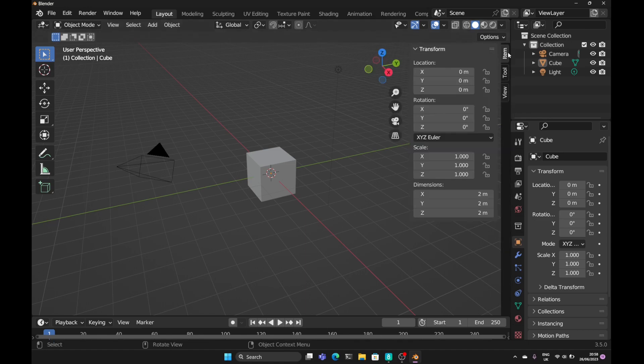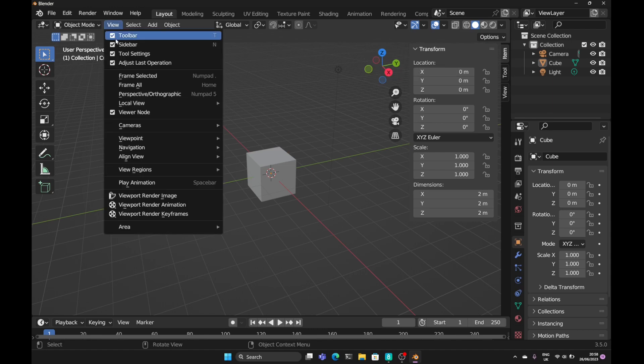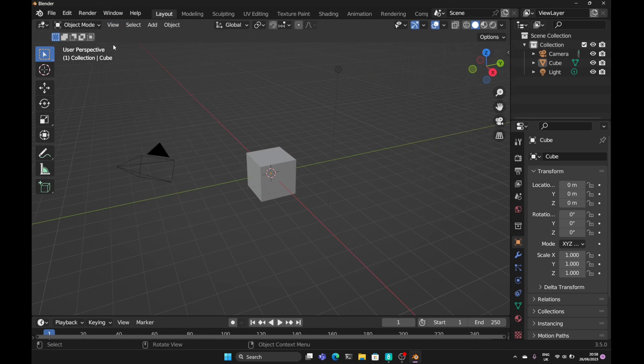Let's open that back up and show you another way. Another way is to come up to the view and the sidebar will be checked if it's visible. So uncheck that and it will disappear.